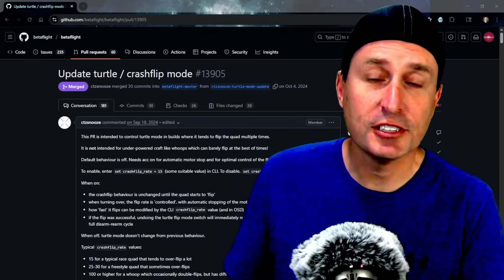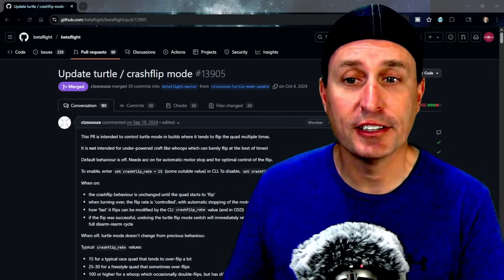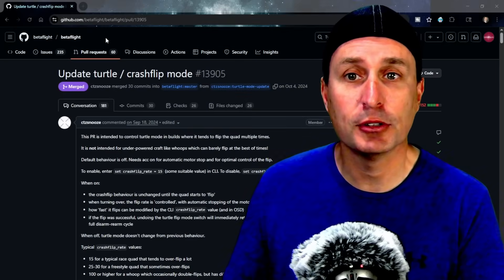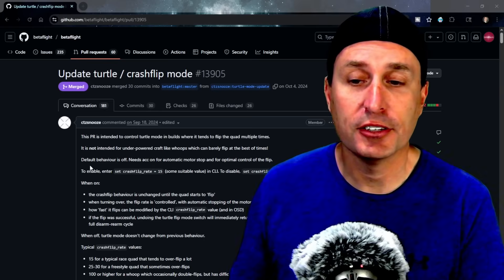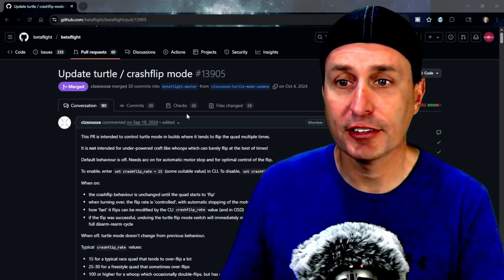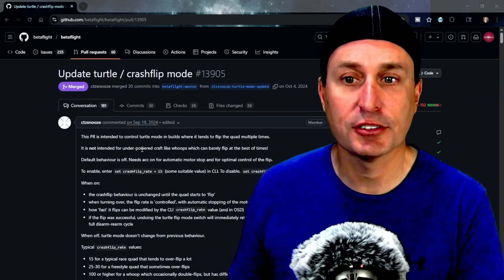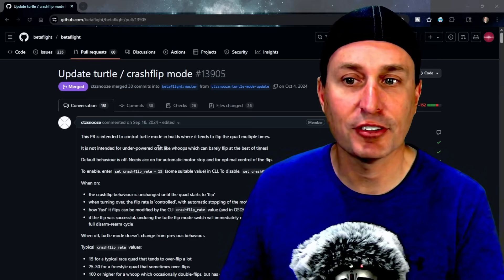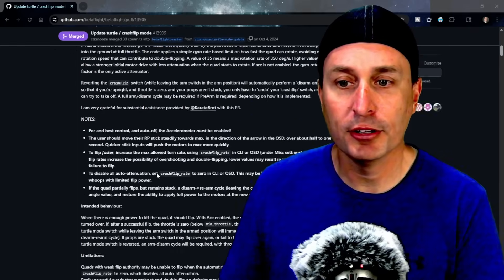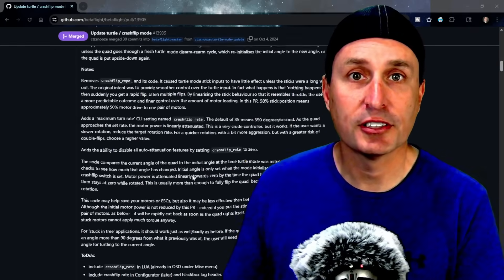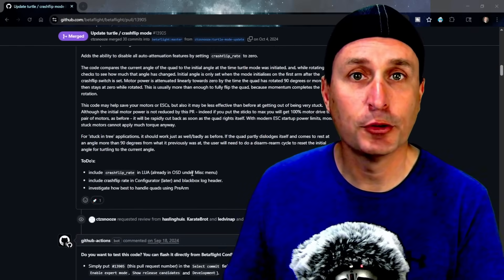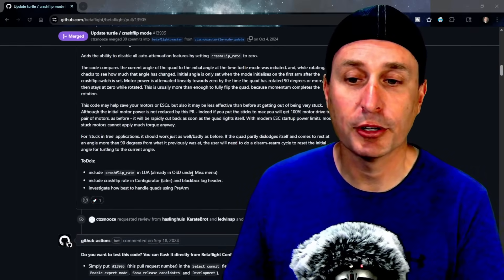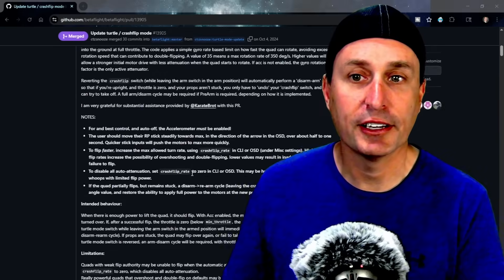And finally, big thanks to Chris Thompson, CTC Snooze, for adding this feature. I will link to this PR and you can check that out. He made this last year, September-ish timeframe, and you can go check out all the details. He always does a great job of providing a full write-up of what's going on with the feature. All right, as always, don't hesitate to drop any questions down below. If you found that pretty cool, make sure you are subscribed to check out some of the other new features that are coming up in Betaflight 4.6. Thanks everybody, hope this helps.